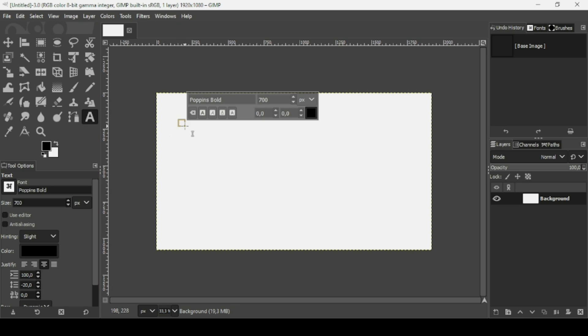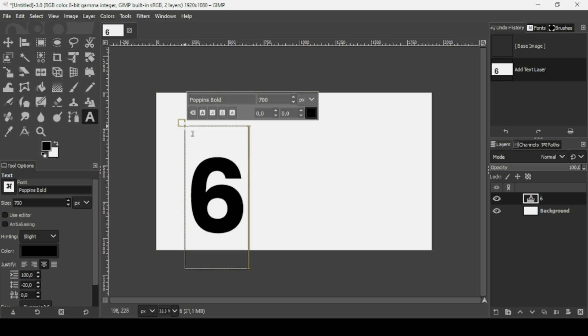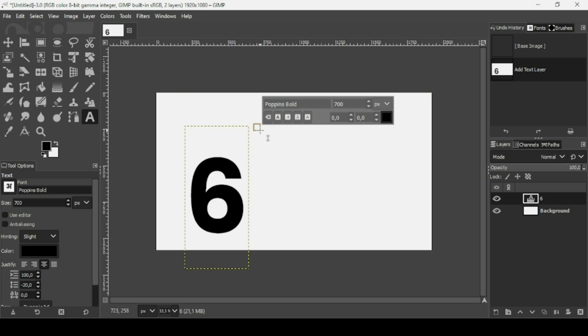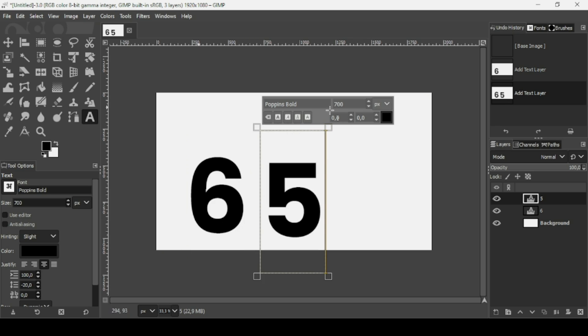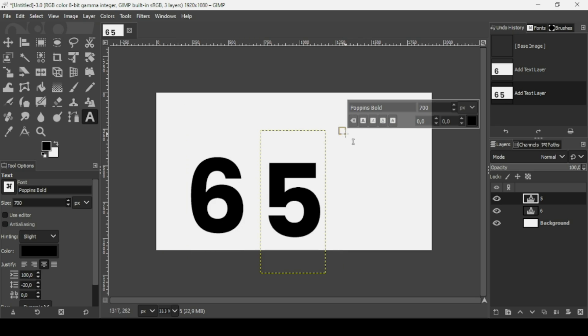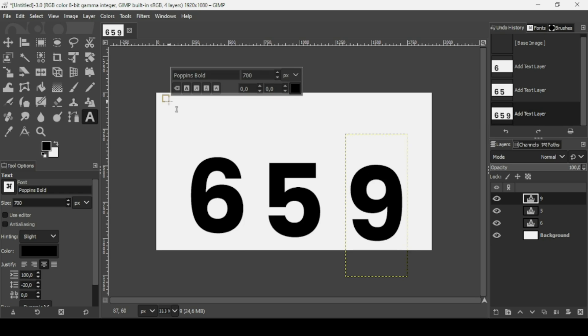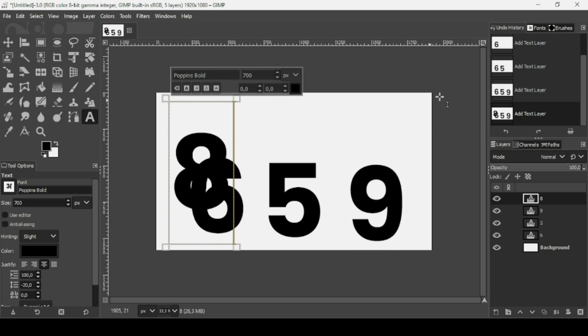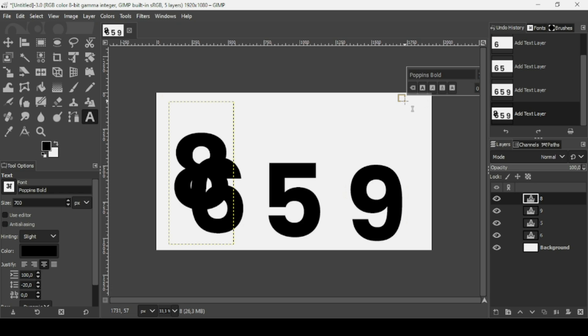Now I'm going to start typing. Left-click to create a new text box and type the number 6. Then create another text box and type the number 5, another one for the number 9, another for the number 8, and here the number 3.